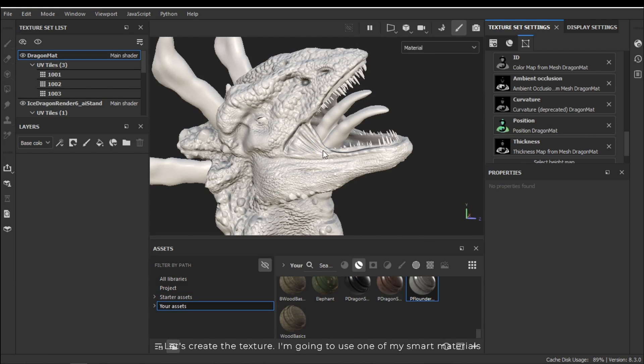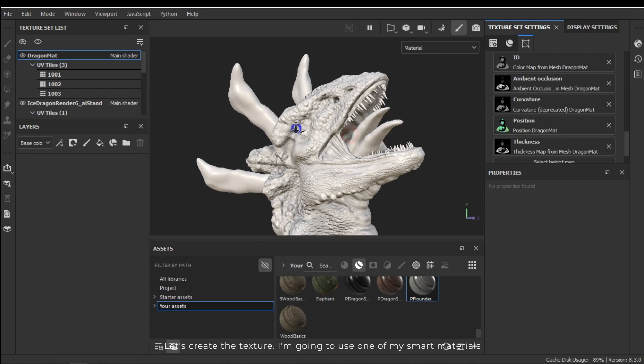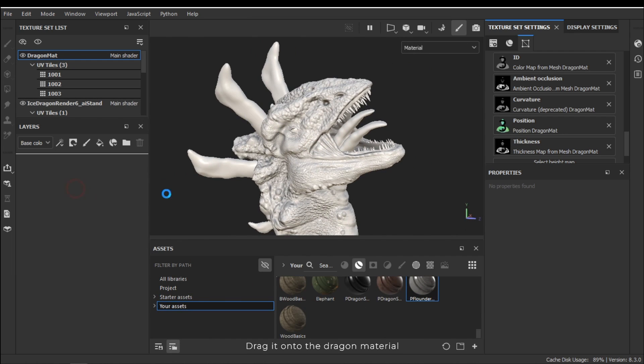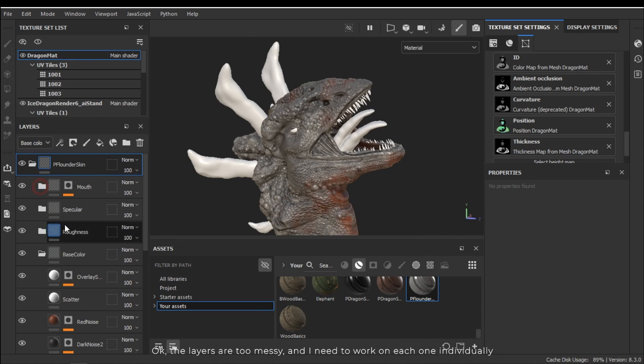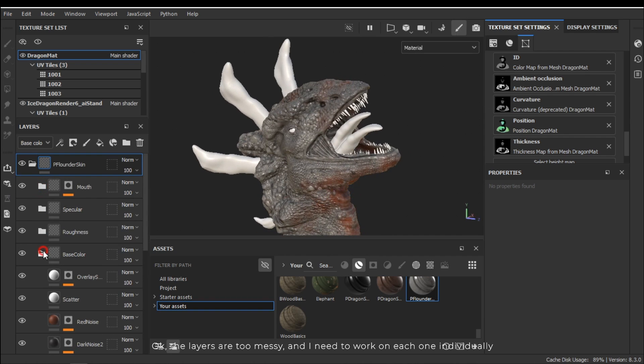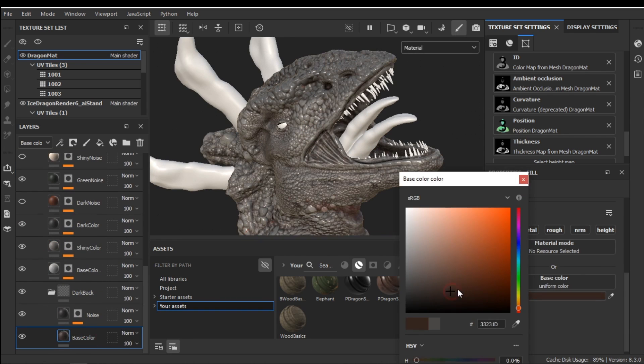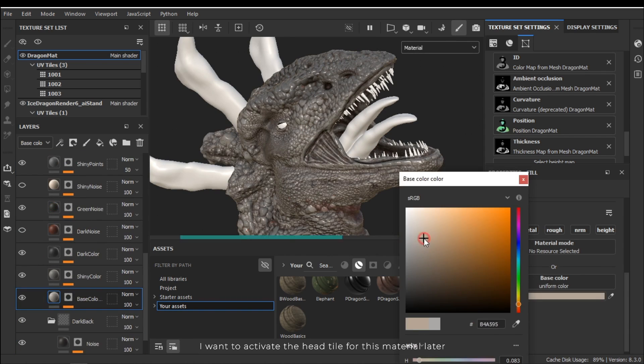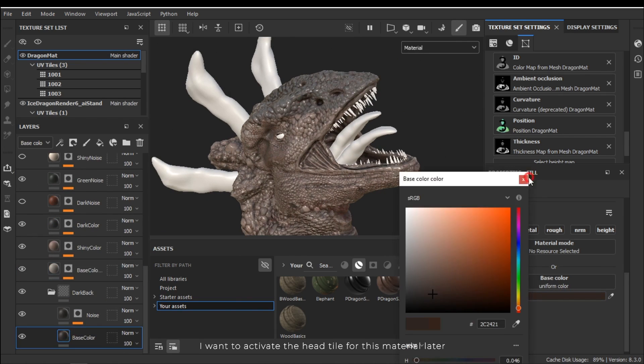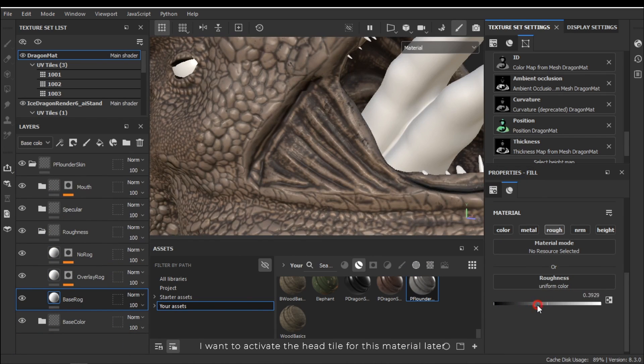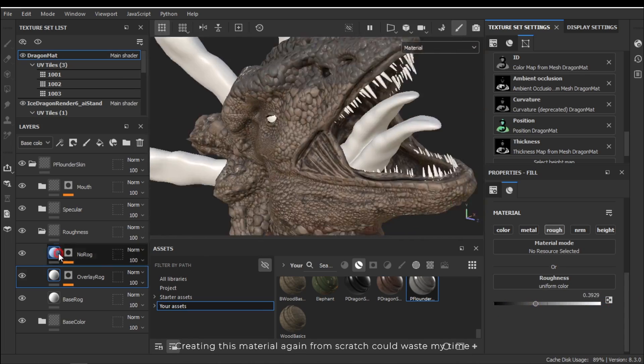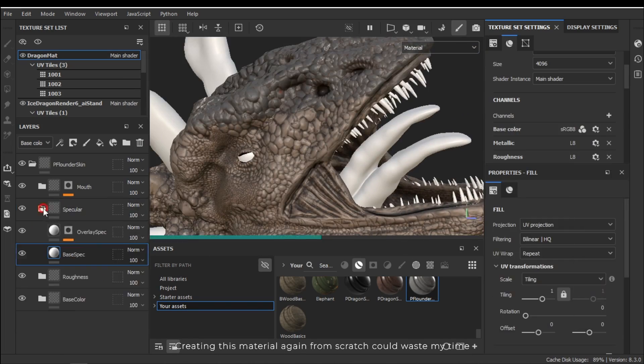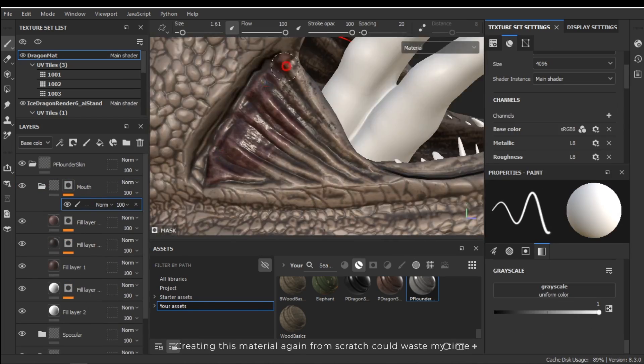Let's create the texture. I'm going to use one of my smart materials. Drag it onto the dragon material. Okay the layers are too messy and I need to work on each one individually. I want to activate the head tile for this material layer. Creating this material again from scratch could waste my time.